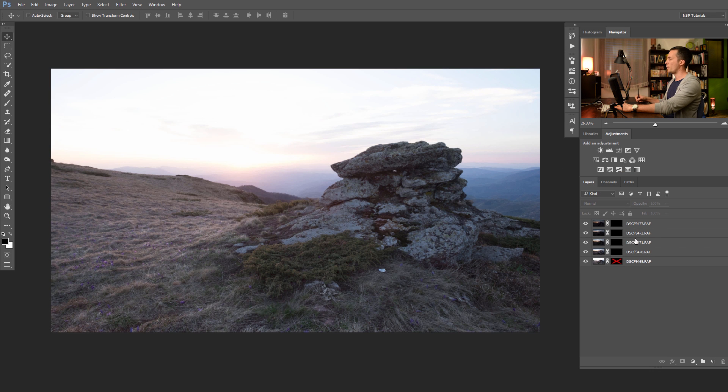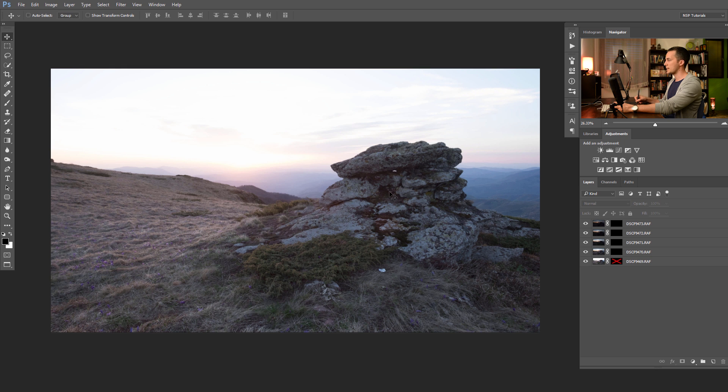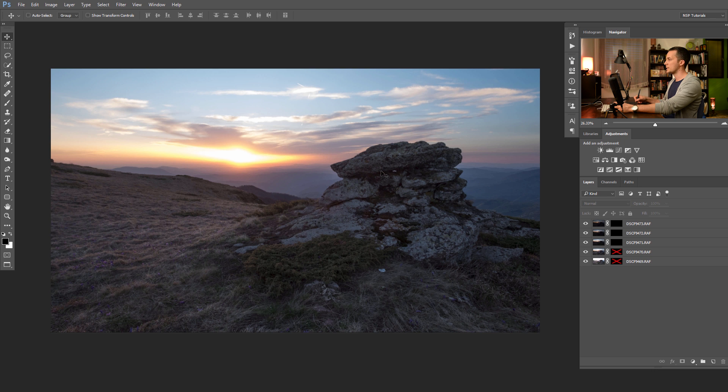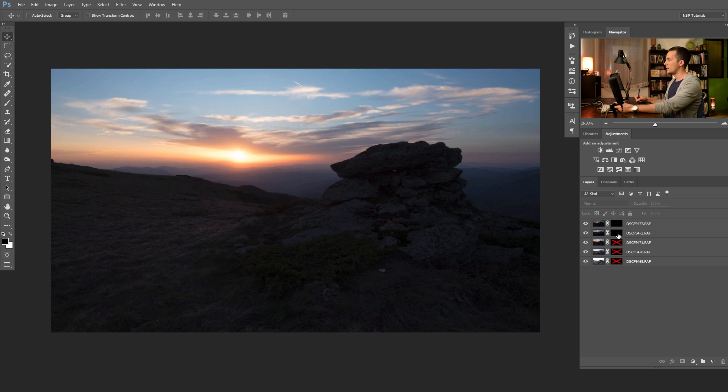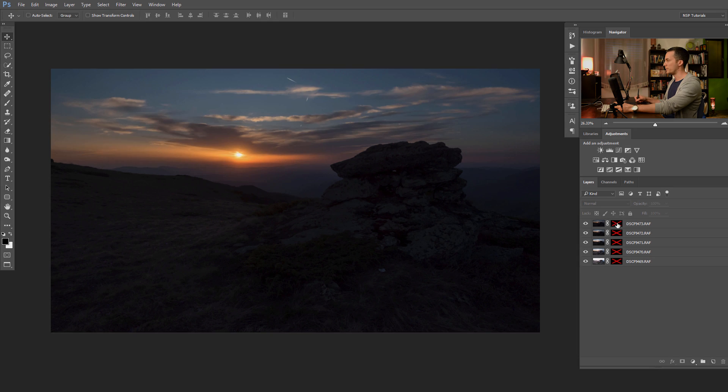For this tutorial we will need these five different exposures of a sunset that I took a few months ago. The first one is exposure for the foreground element, the grass and the rock here. The second one is exposed for the middle part of the image, for those far away mountains and a little bit for the sky. The third, fourth and fifth one are basically for the sky and the sun itself.